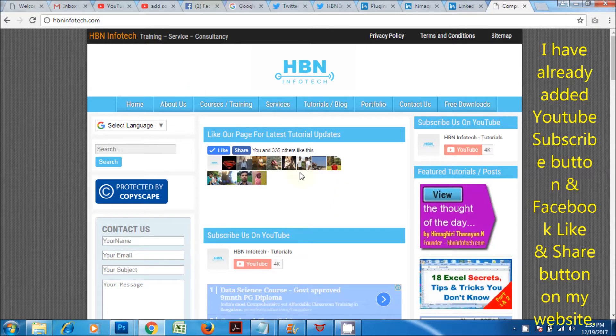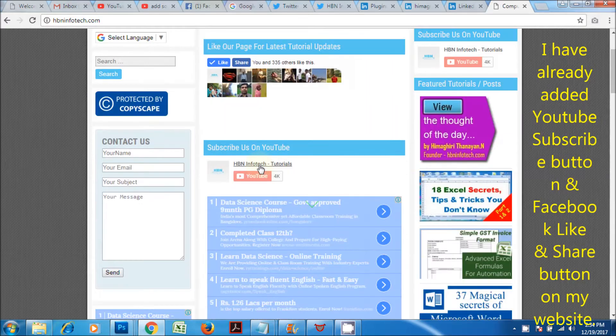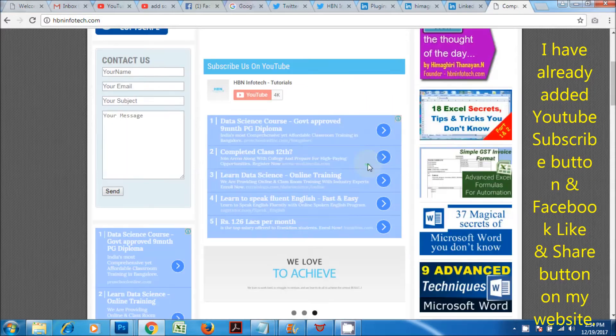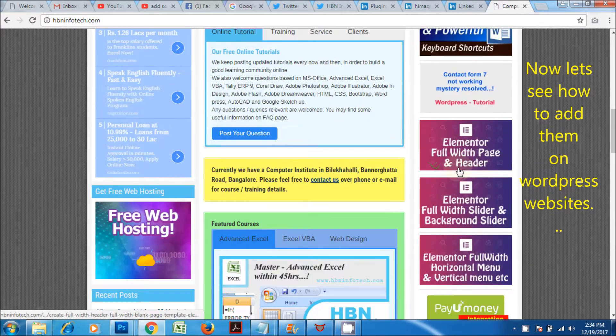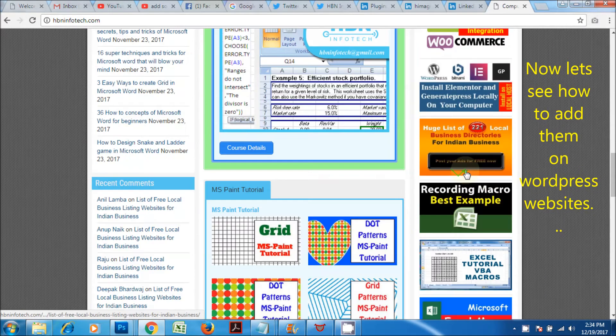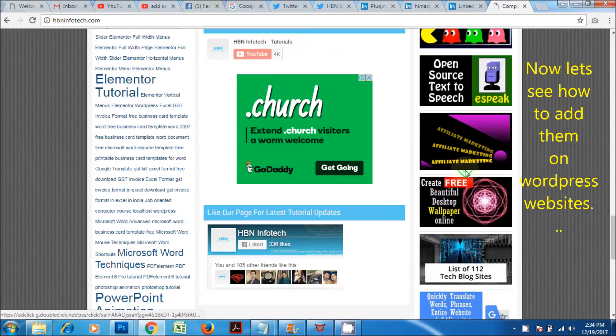I have already added a YouTube subscribe button and a Facebook like and share button on my website. Now let's see how to add them on WordPress websites.